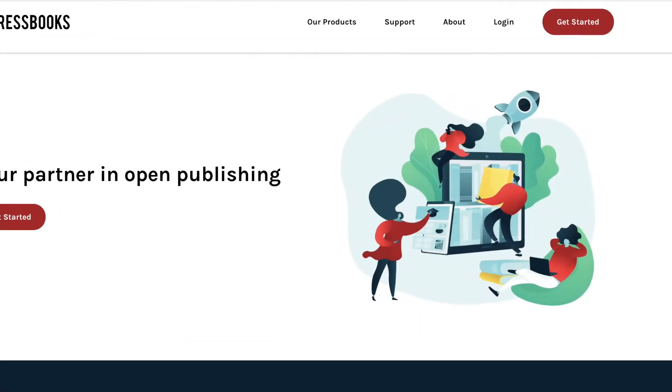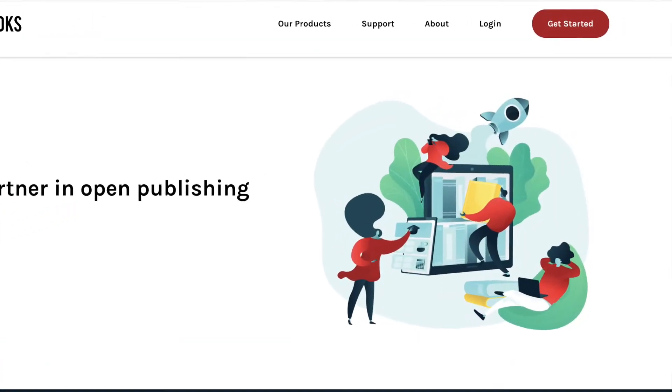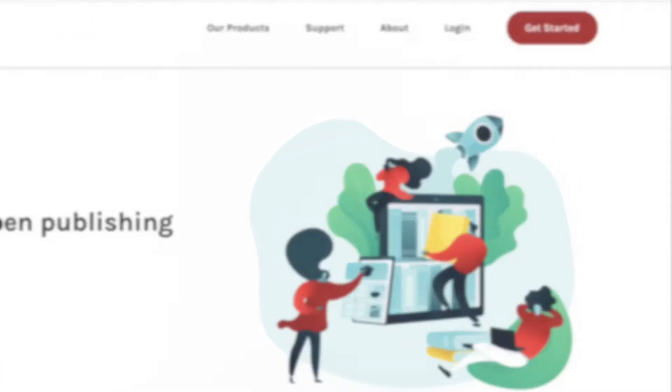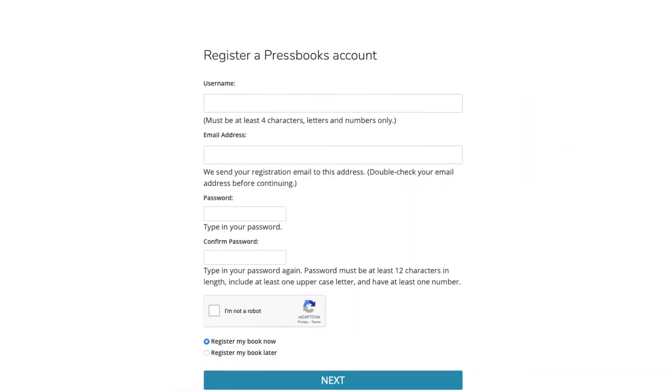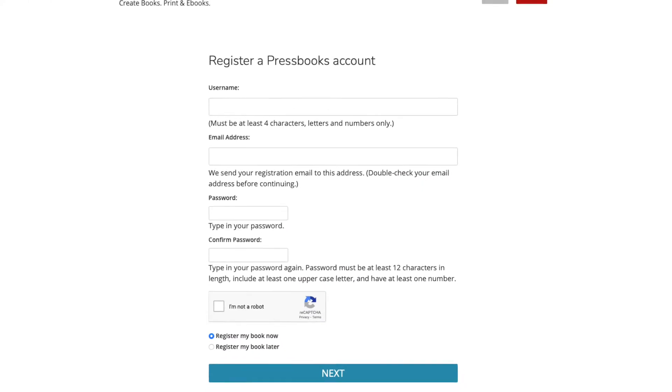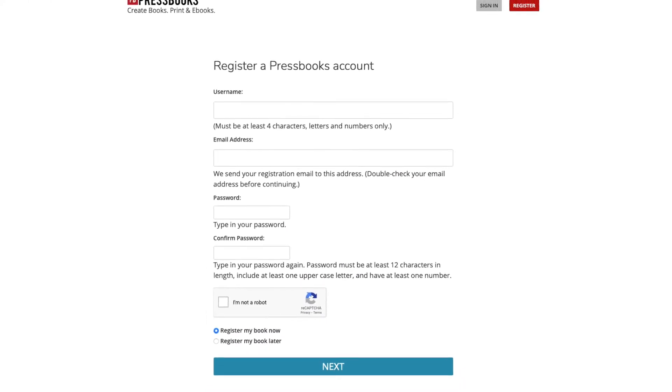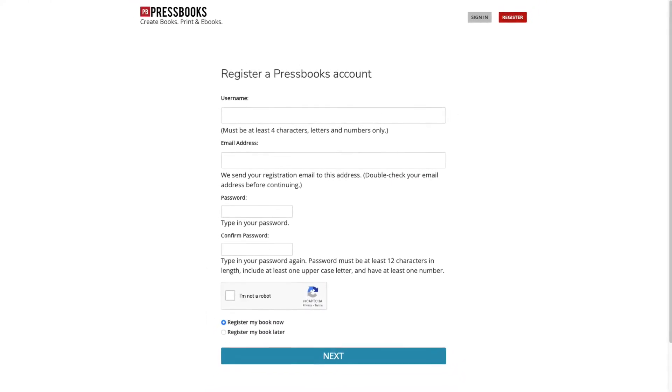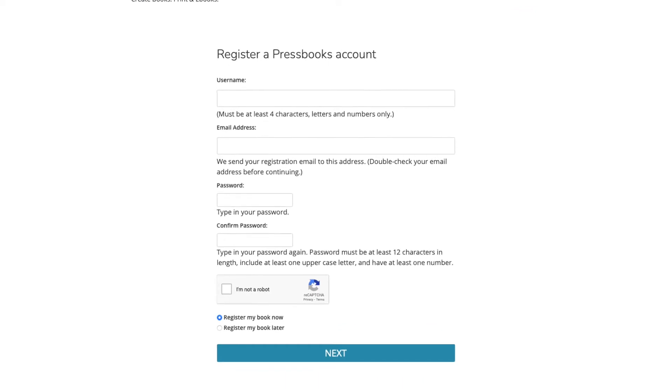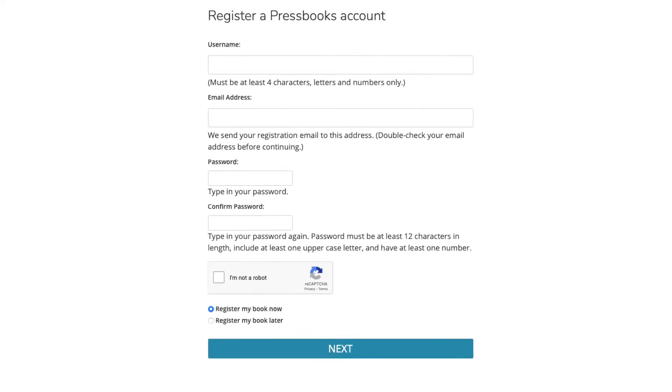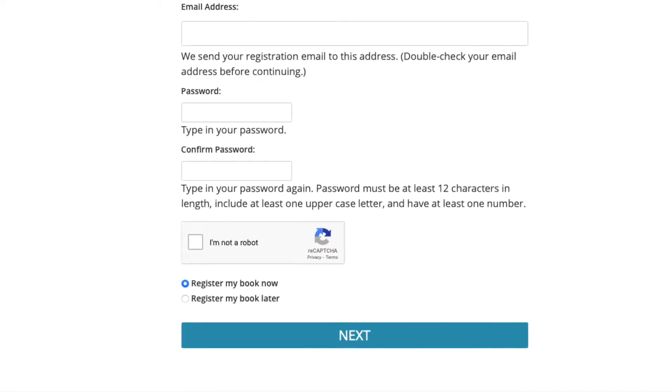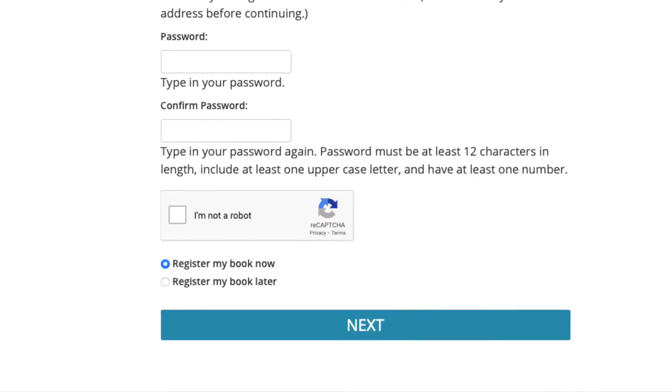You can register for an account at Pressbooks.com. To register, you will need to provide an email address as well as choosing a username and password. If you're ready to create your first book right away, choose the option to register my book now as you complete the form.